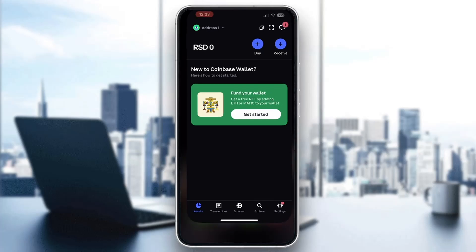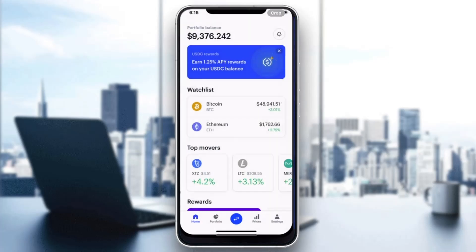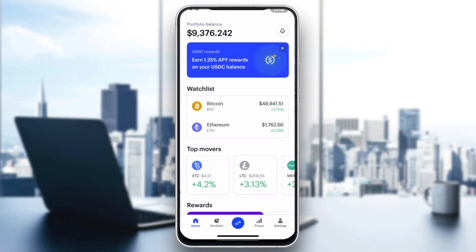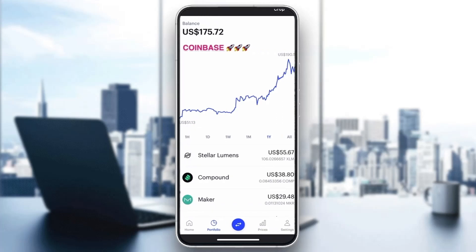You can use the Coinbase wallet application or just use the normal Coinbase application. Either way, you'll be greeted by this main page where you can see your portfolio. What you want to do is go into your portfolio at the bottom of the screen — click on Portfolio and it will open up this menu.